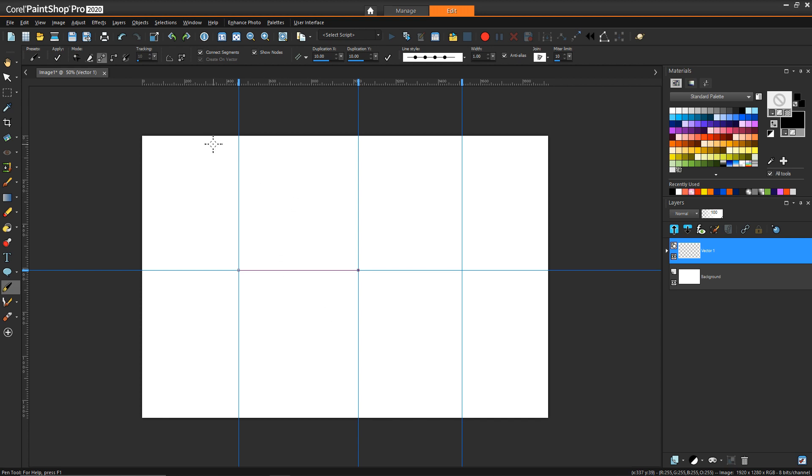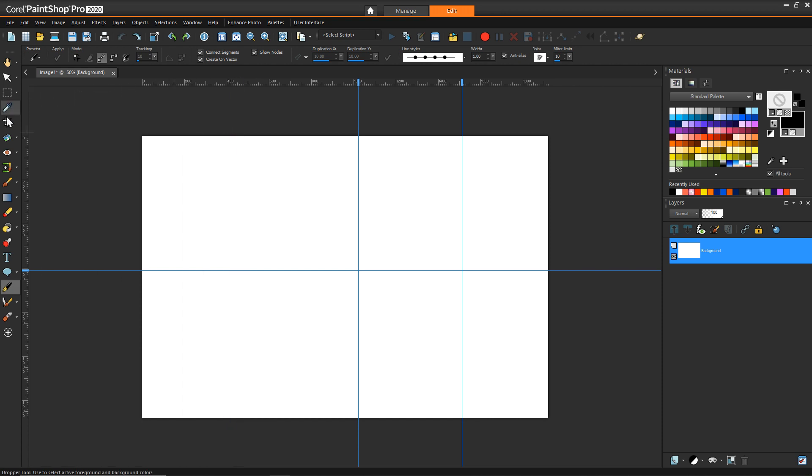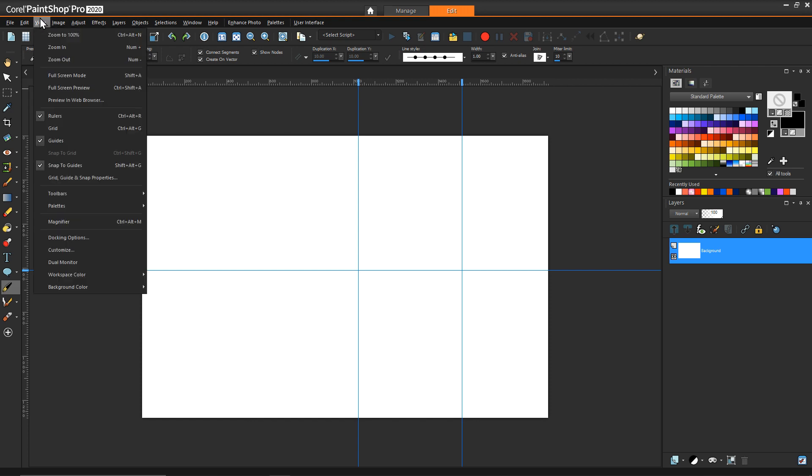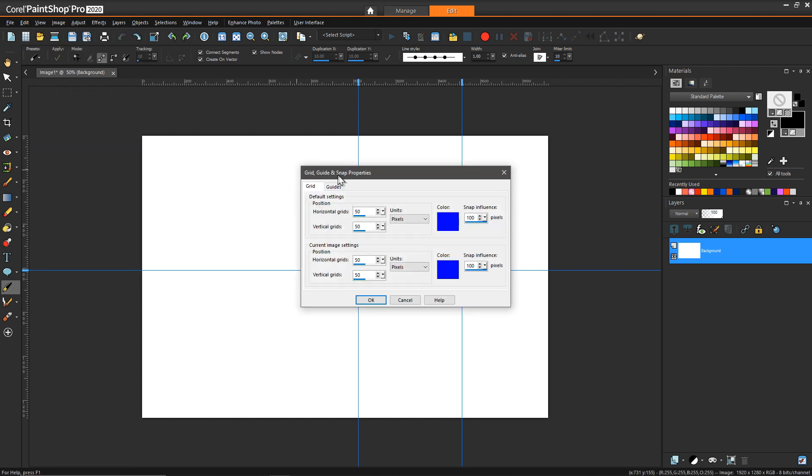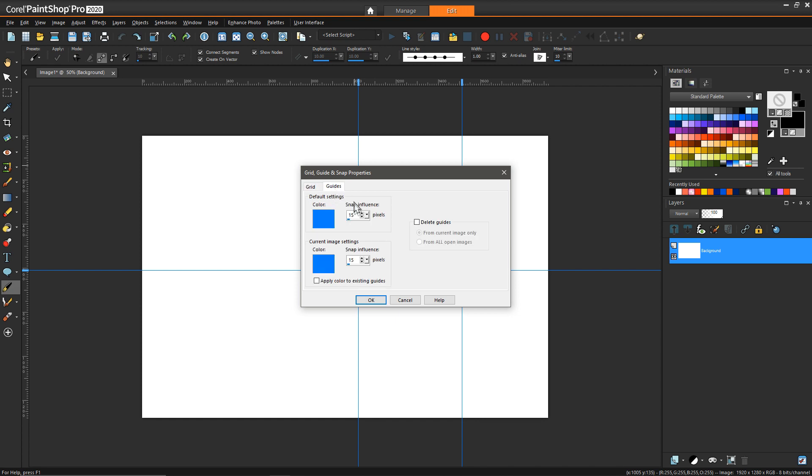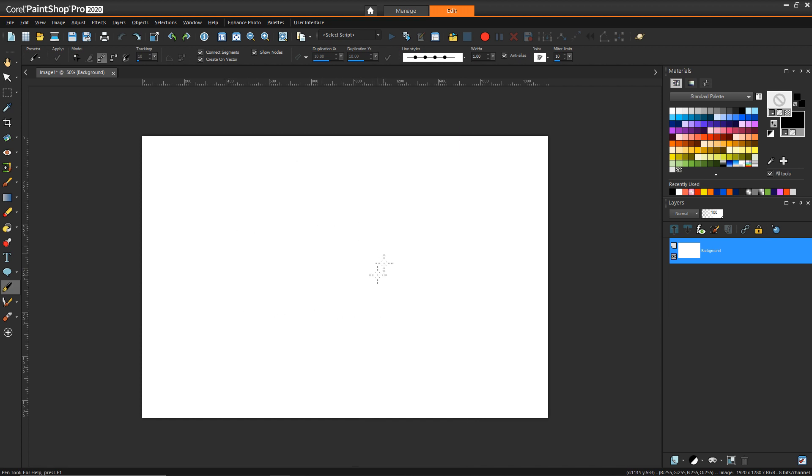Now the interesting thing is that if you want to remove a guide you just drag it all the way to zero but if you have several guides that can be kind of painful. But you can always go to the grid guide snap properties and then in guides you can just say delete all guides and then all of them will go away.